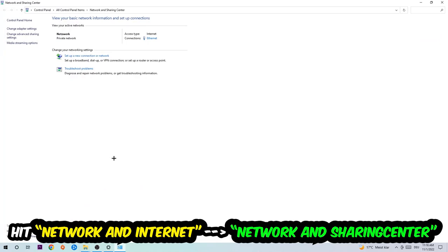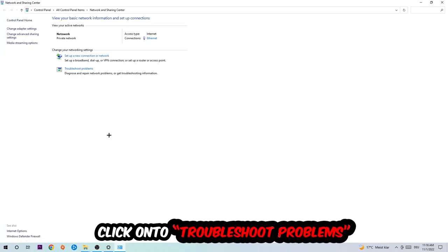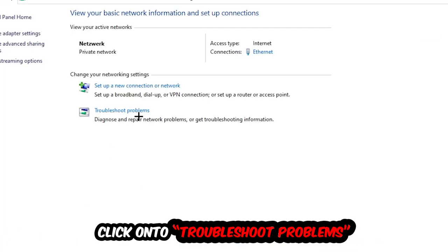As you can see, there is a tab called Troubleshoot Problems. You're going to click on that and Windows will detect and find any kind of issue you currently have.